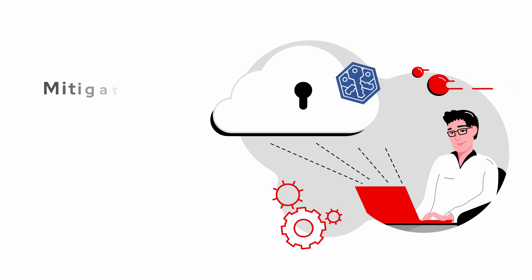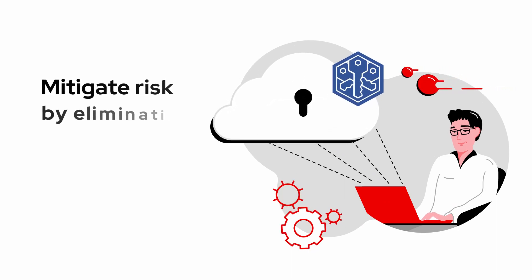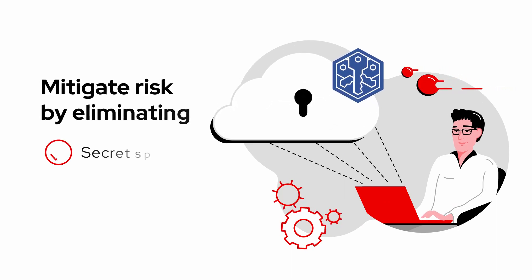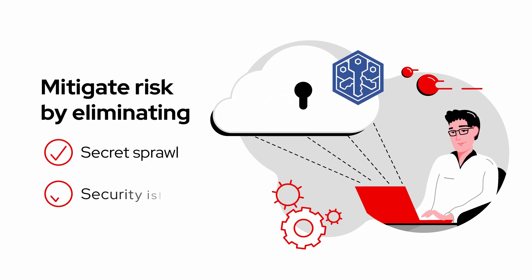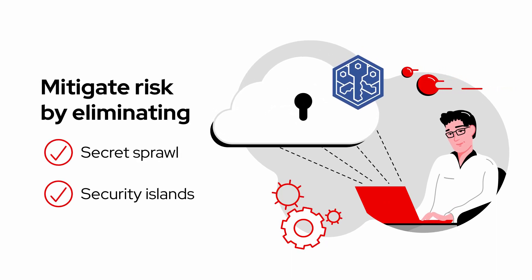SecOps teams can mitigate risk by eliminating secret sprawl and security islands.